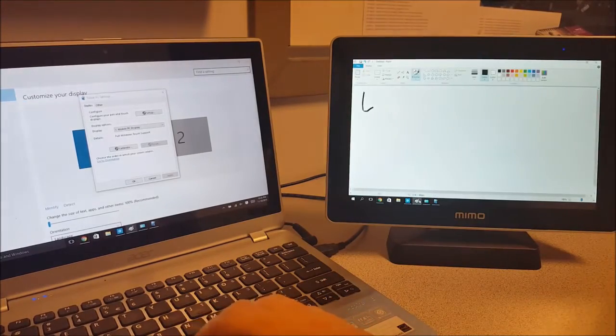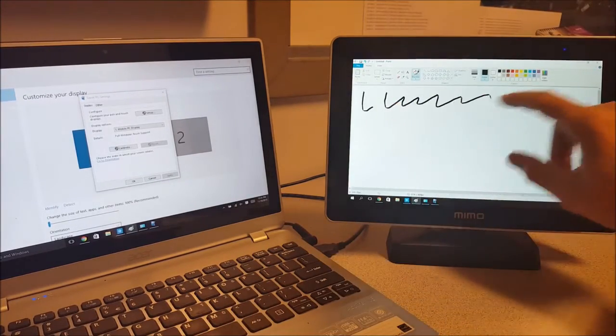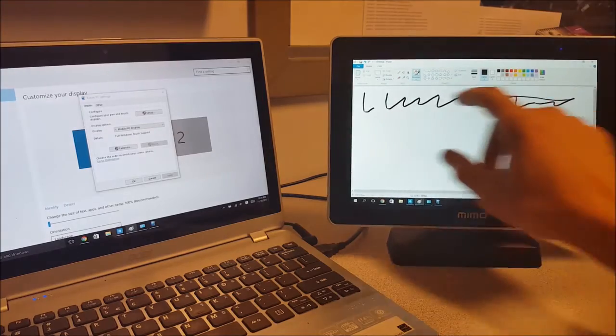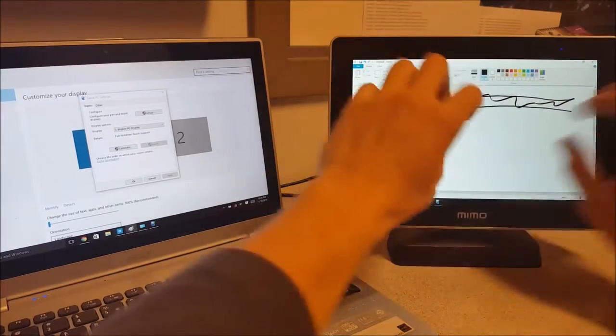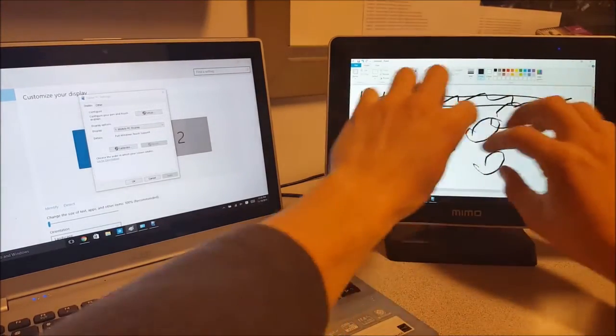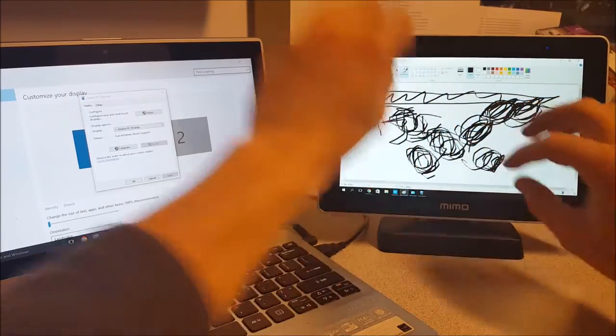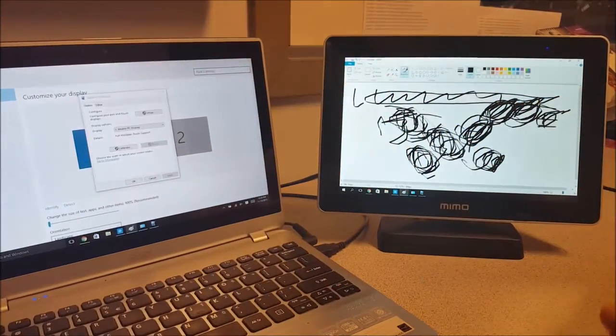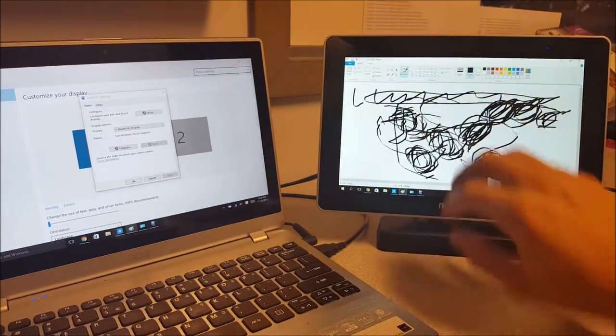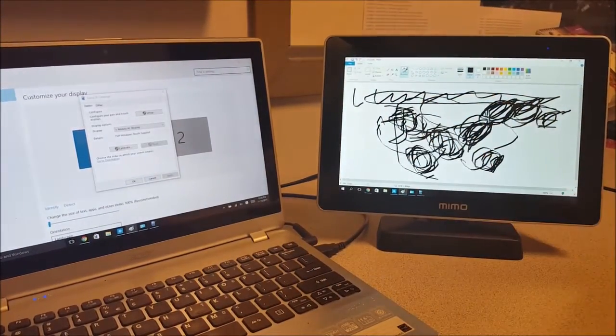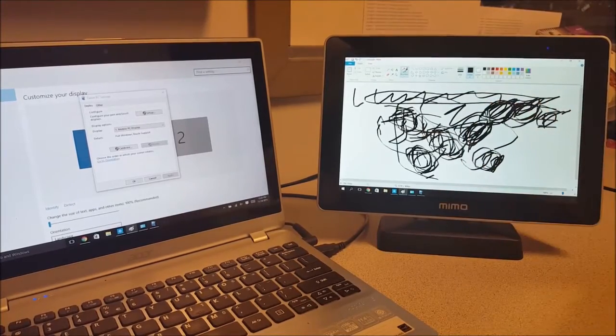So I'm going to bring up Paint to show the touch functionality and response. The beauty about this is it has a 10-point touch monitor. See, I just used all 10 fingers and it registered quickly and accurately.